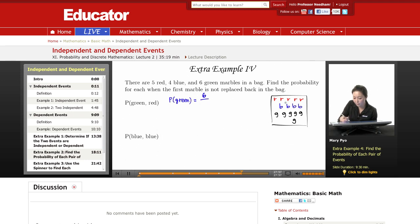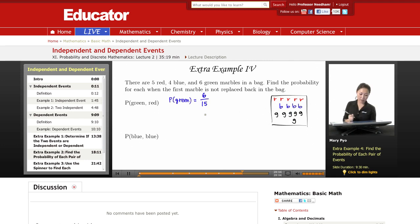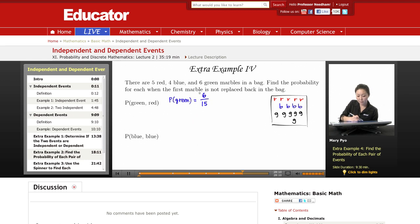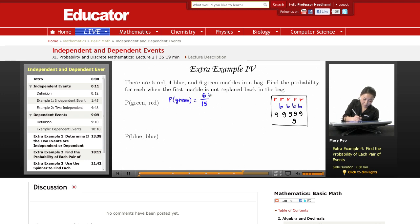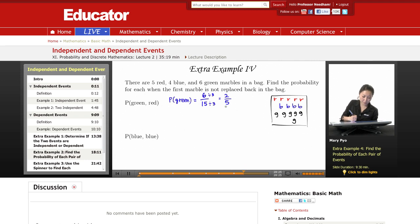Six is going to be my top number, over how many marbles do I have total? One, two, three, four, five, six, seven, eight, nine, ten, eleven, twelve, thirteen, fourteen, fifteen. So the probability of picking a green is six over fifteen. It's still a fraction, so I have to simplify it. What number goes into both six and fifteen? They share a factor of three, so this is going to be two over five.